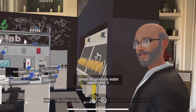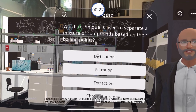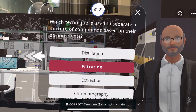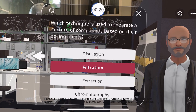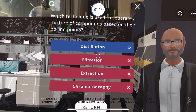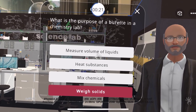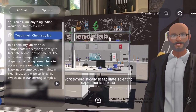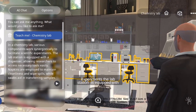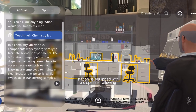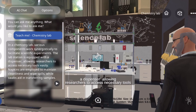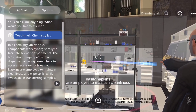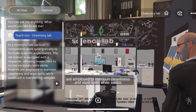Igniting the gases produces water vapor. Which technique is used to separate a mixture of compounds based on their boiling points? The lab station is equipped with a dispenser allowing researchers to access necessary tools easily. Napkins are employed to maintain cleanliness and wipe spills.